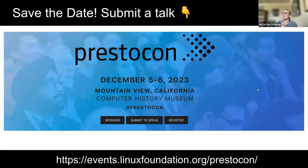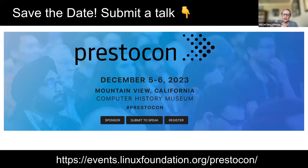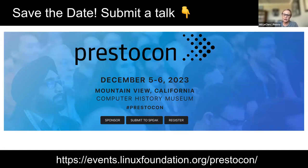PrestoCon is our marquee in-person annual conference. This year it's going to be the first week of December at the Computer History Museum, a super cool venue in Mountain View, California. If you're in the Bay Area especially, we would love to have you. Even if you're not, this is a really awesome event where we get the whole Presto community together. Our CFP is open — if you're using Presto or developing on it, submit a talk. The CFP is closing very soon, this Friday.